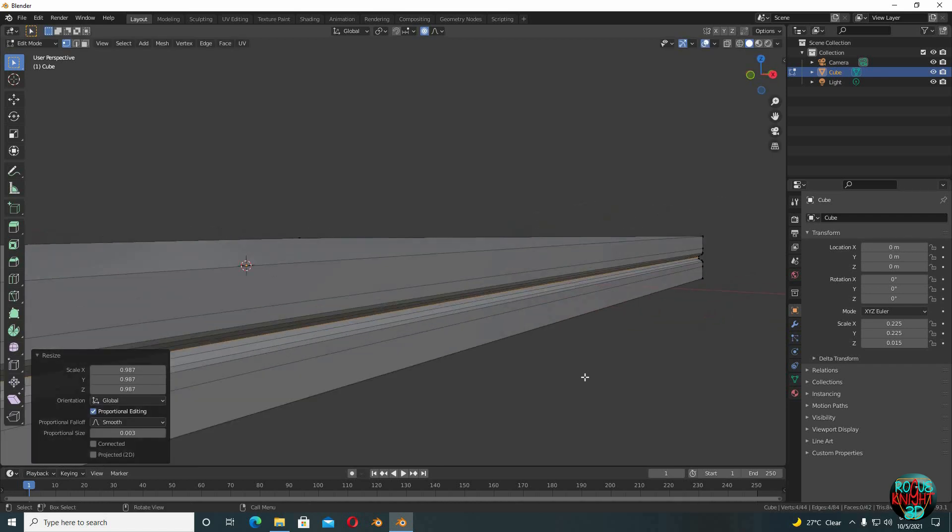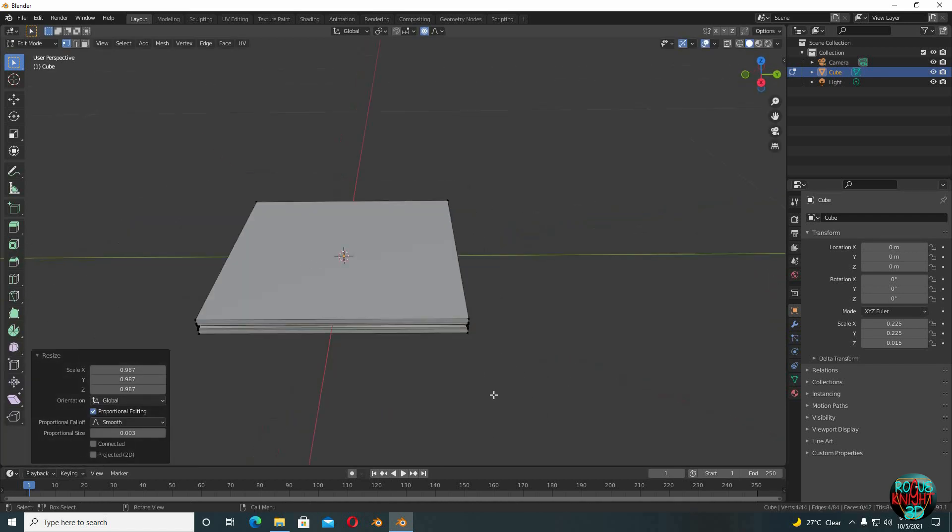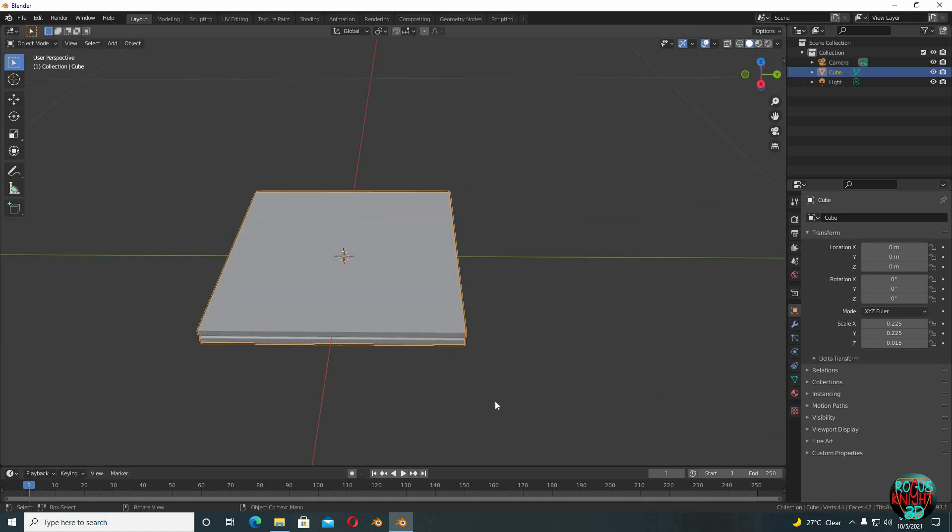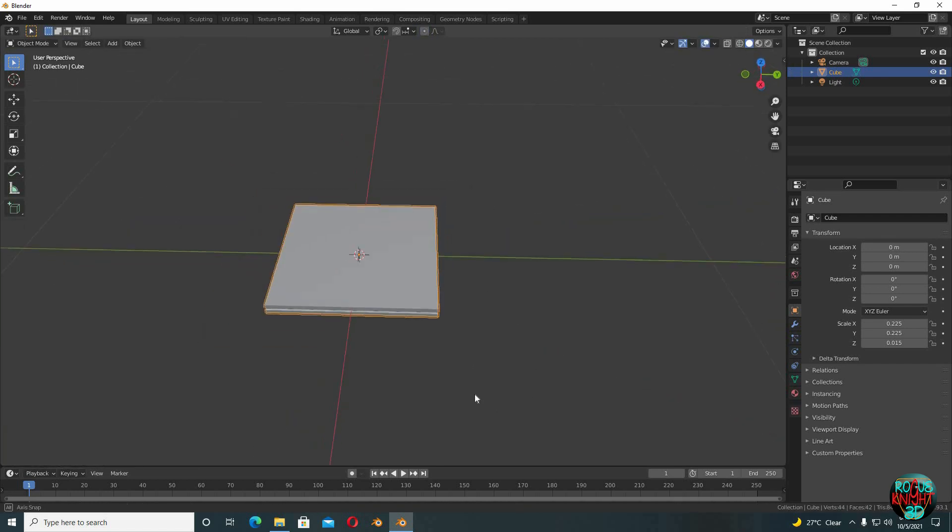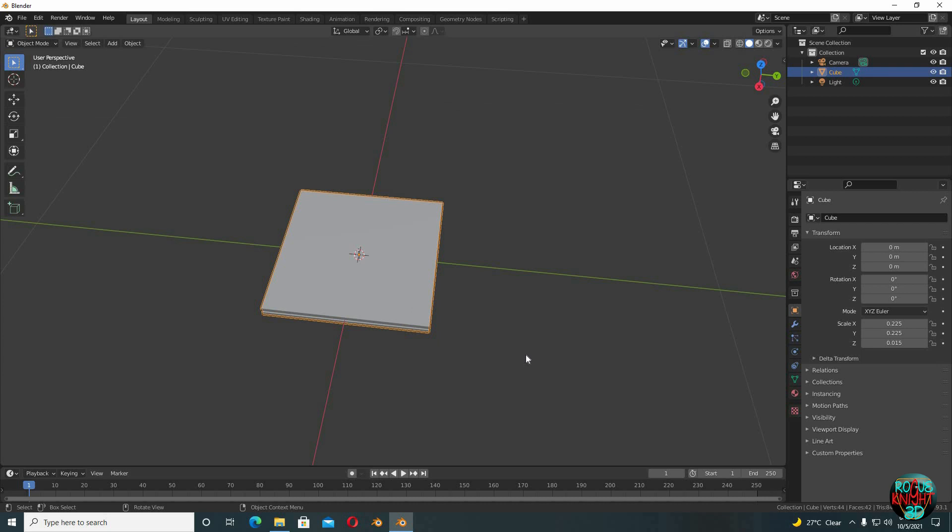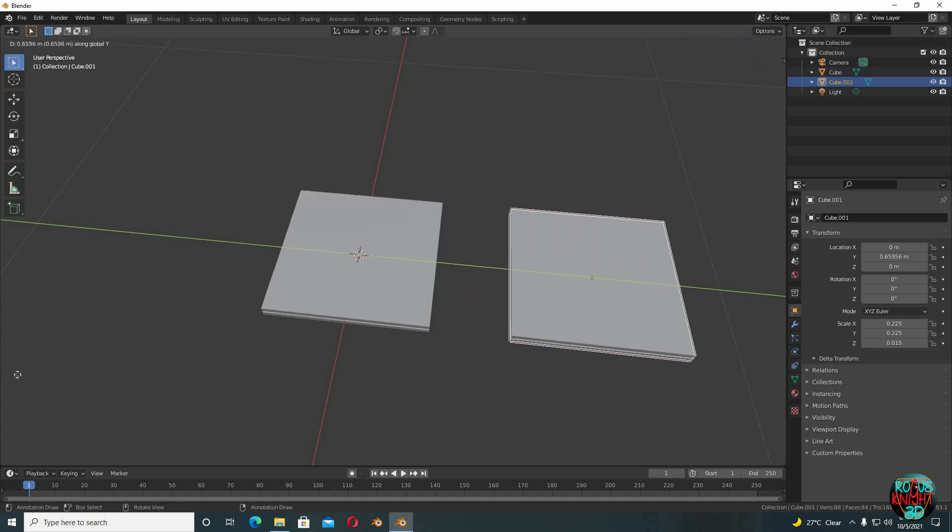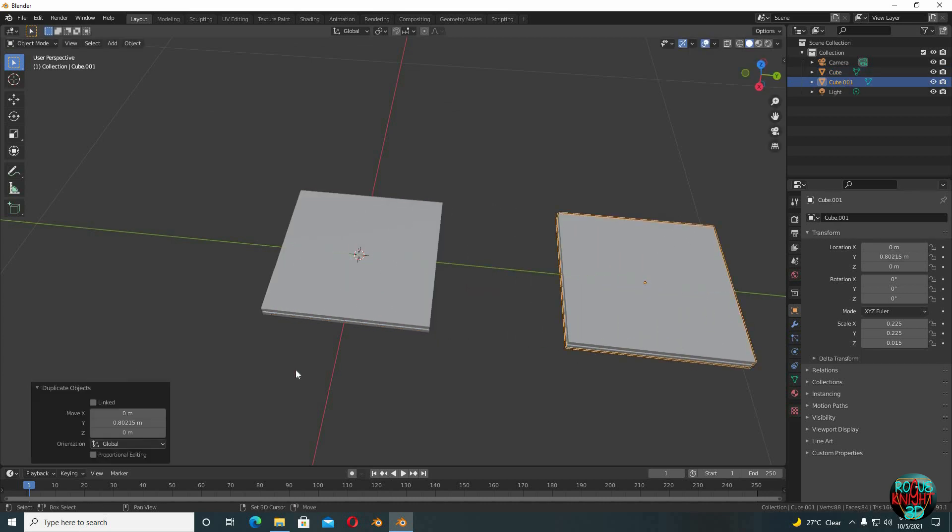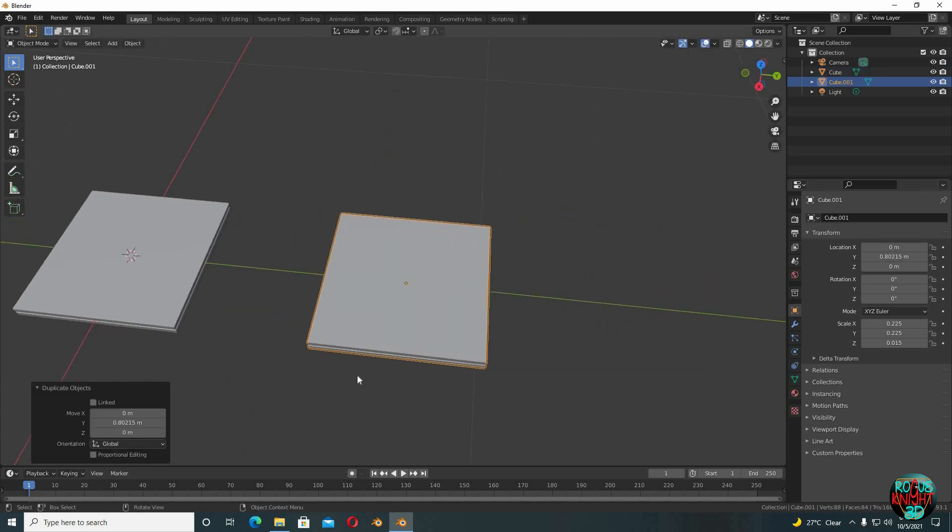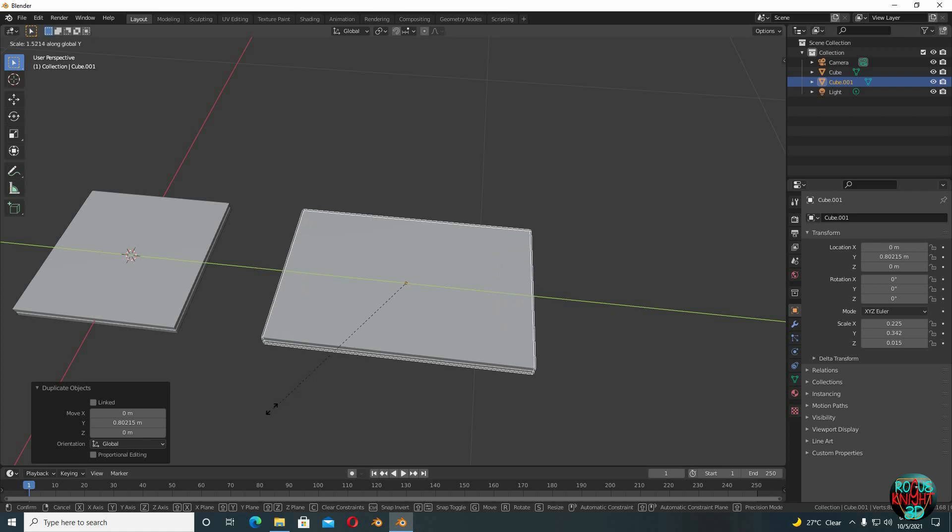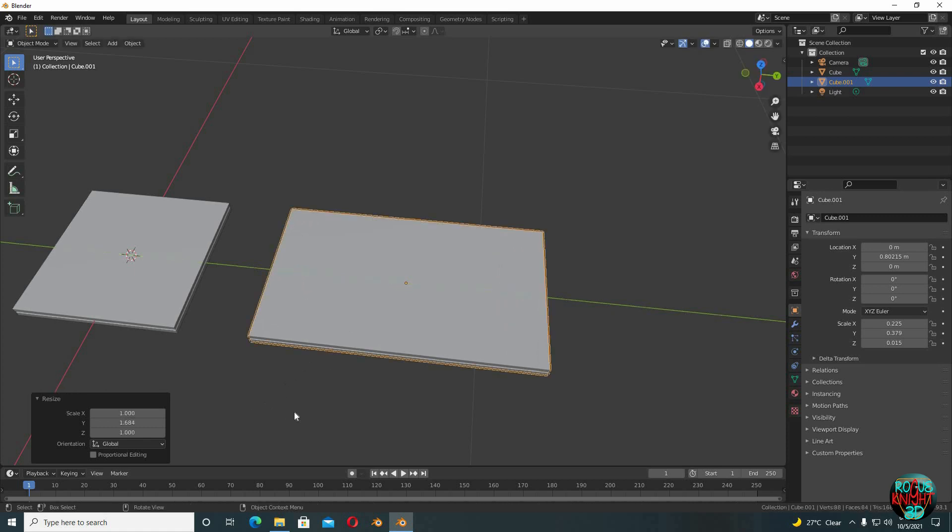Now like I said before, we will be making a pillar too. So Shift+D to duplicate, then scale it along its Y axis or X axis, totally up to you. Yeah, something like that.